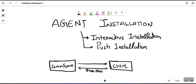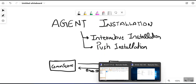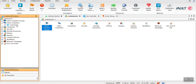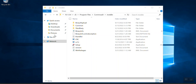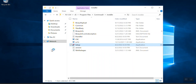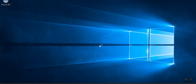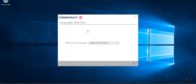We are going to install the agent on this client using interactive installation. First, let me log into the CommServe — you can see there is only one client right now. On the client server, I will install the agent. I have already downloaded the packages. You right-click the setup file, select 'Run as Administrator', and the installation wizard will come up — it can take some time depending on your client configuration.